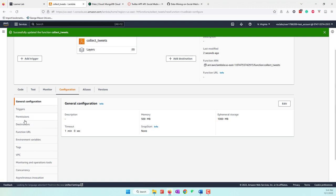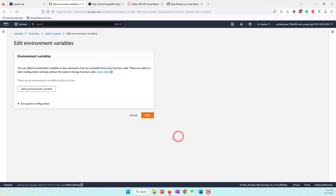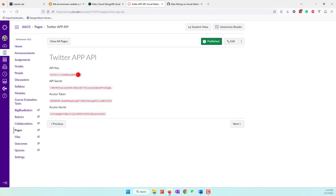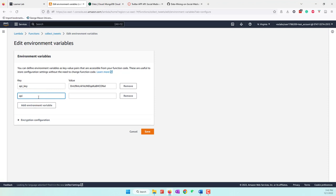We need to provide some environment variables — these are variables we cannot keep in the Python code for security reasons. They include the Twitter API key, Twitter API secret, and the connection to our MongoDB database, as well as parameters like geocode and the query parameter. Let's add the API key. You need to have a Twitter API to collect tweets. For our lab, we copy the API key and also the API secret.